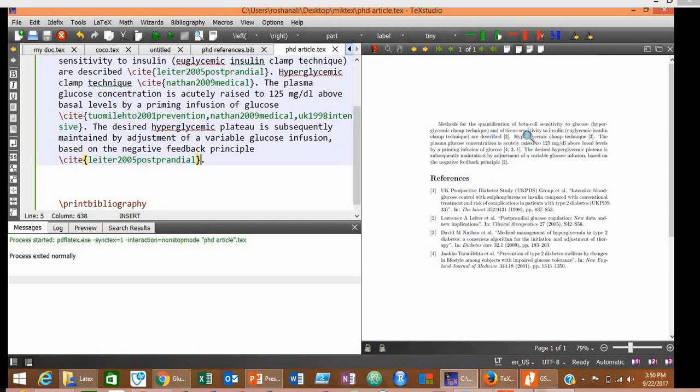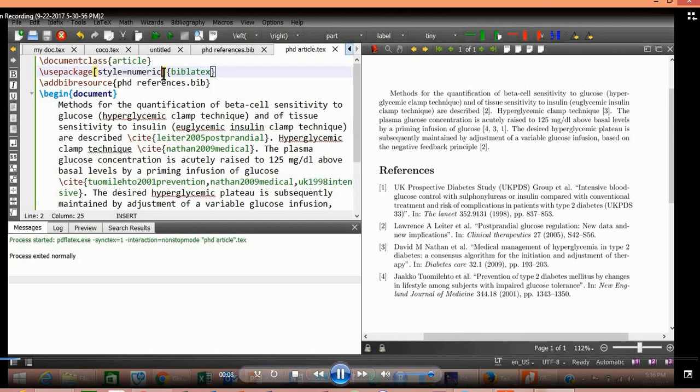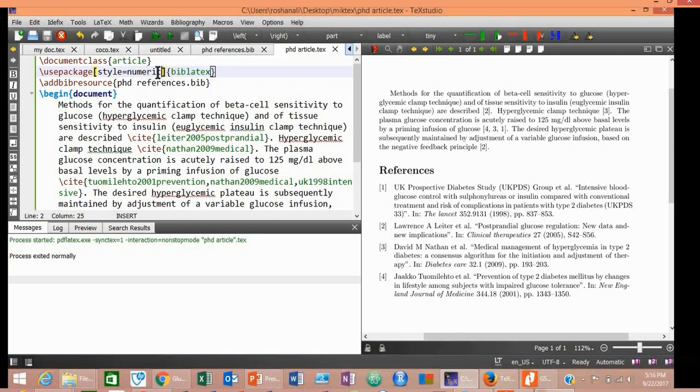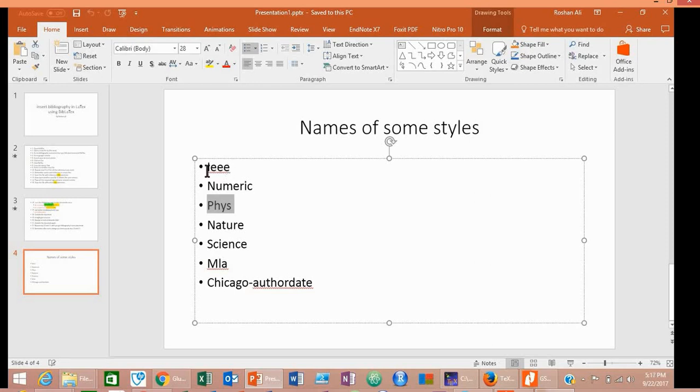Now at the end of the tutorial, let me tell you how to change the style of your references. To change the style of your references, just change this name to another style. Let me show you some names of important styles. Here is the list of some styles. Let us check them one by one. First of all, let us change our style to IEEE.